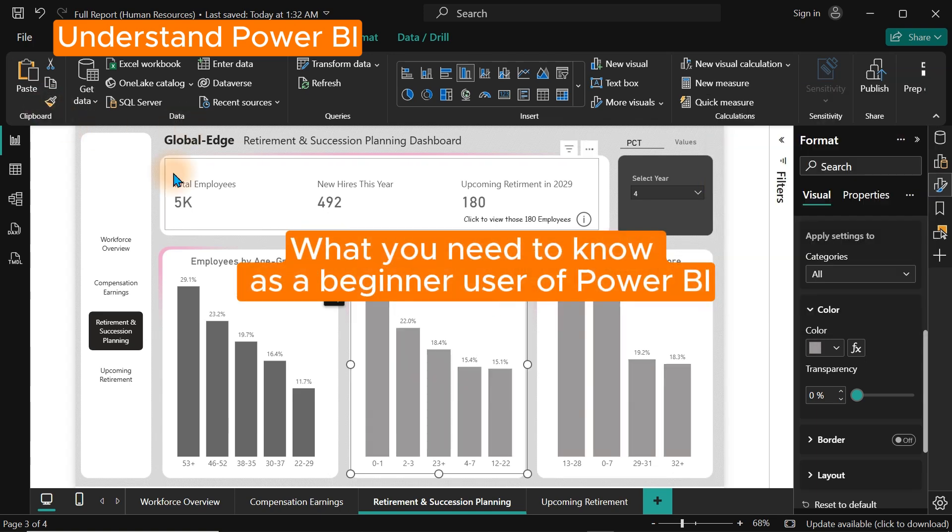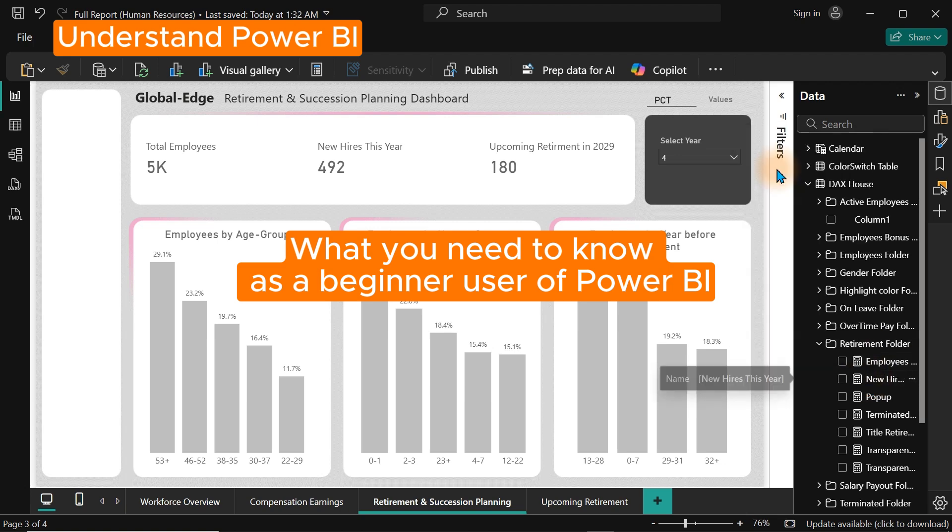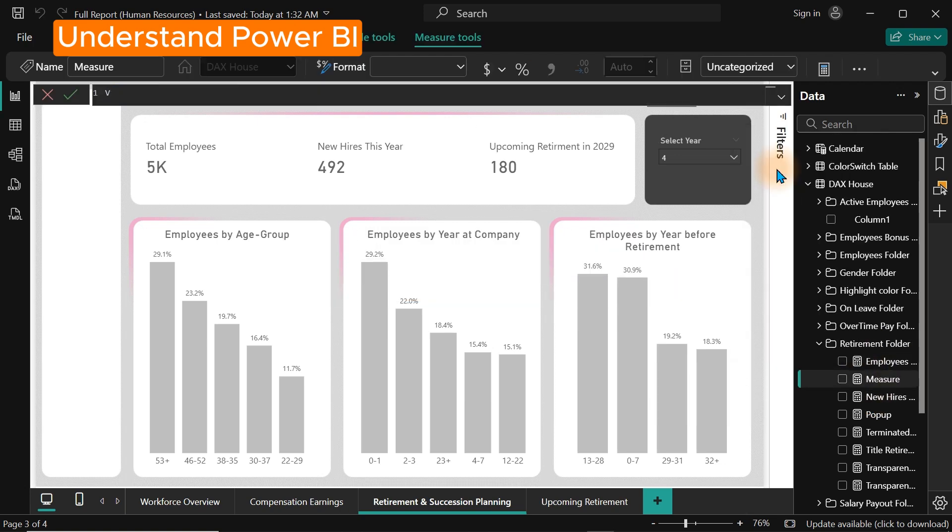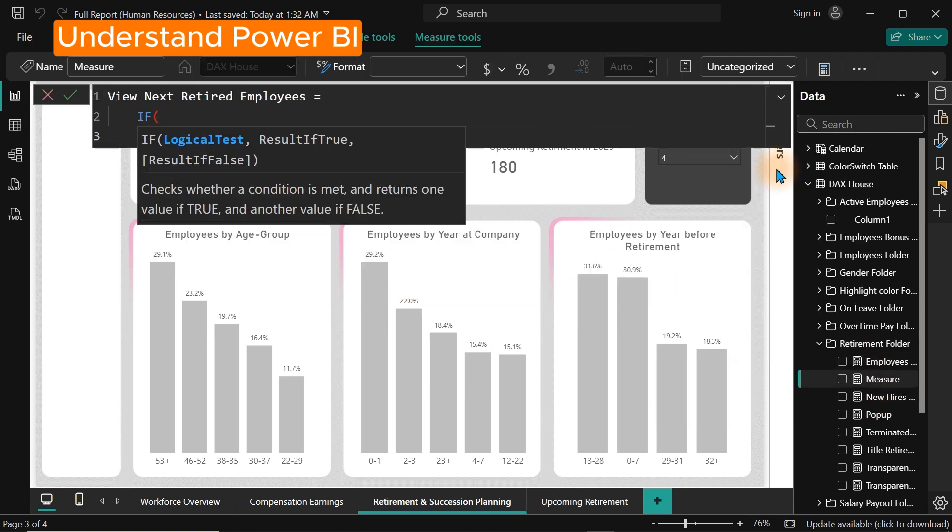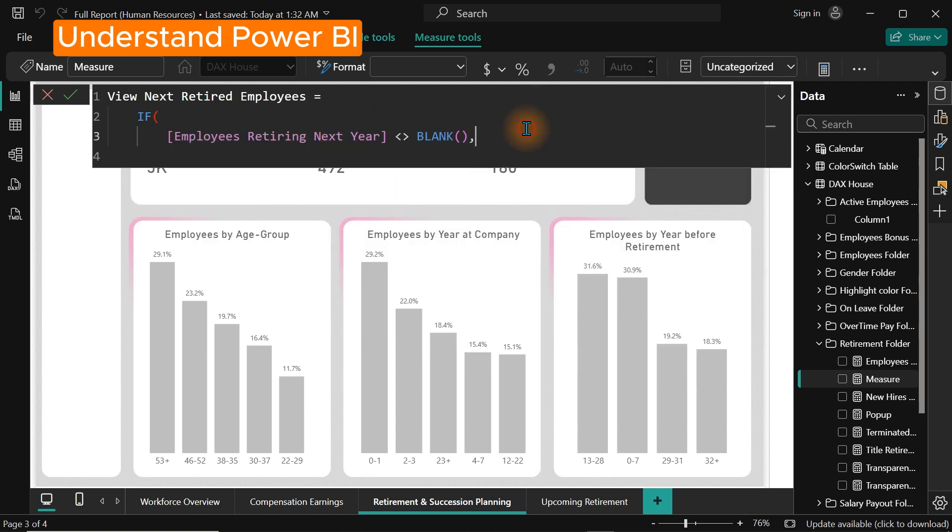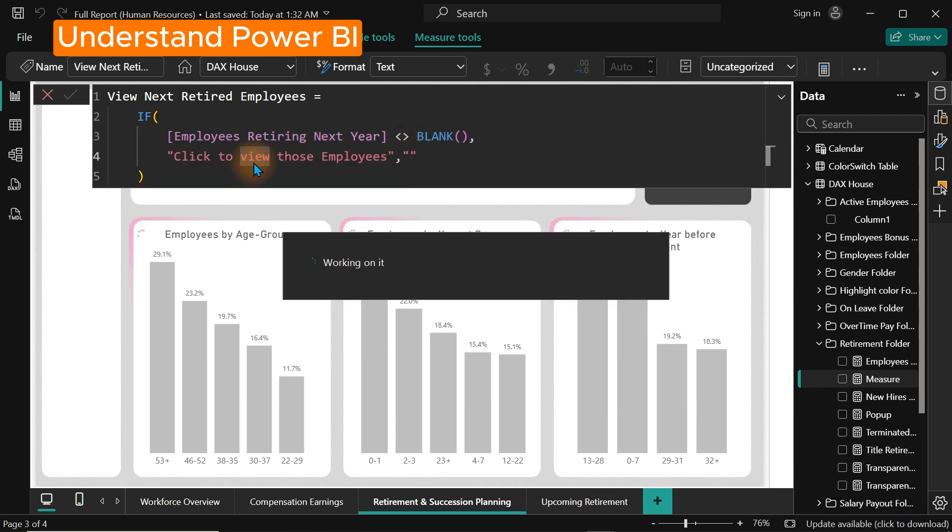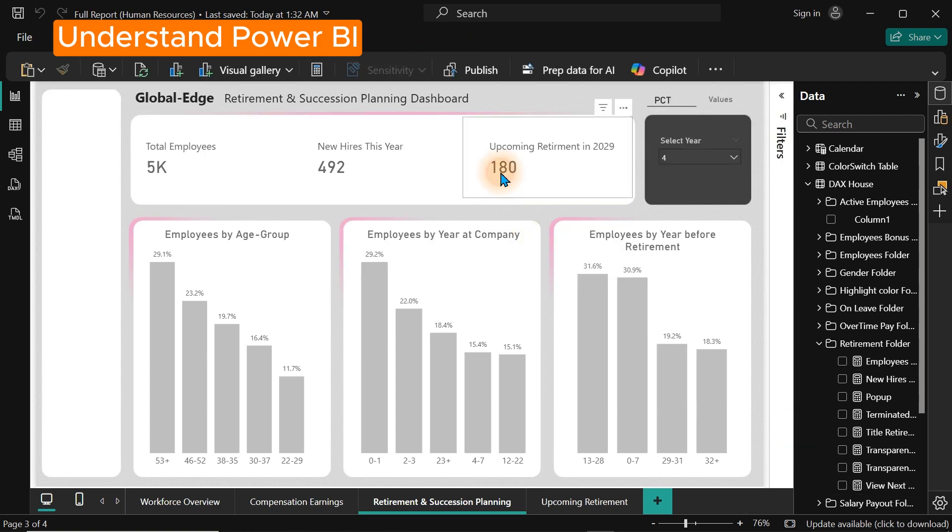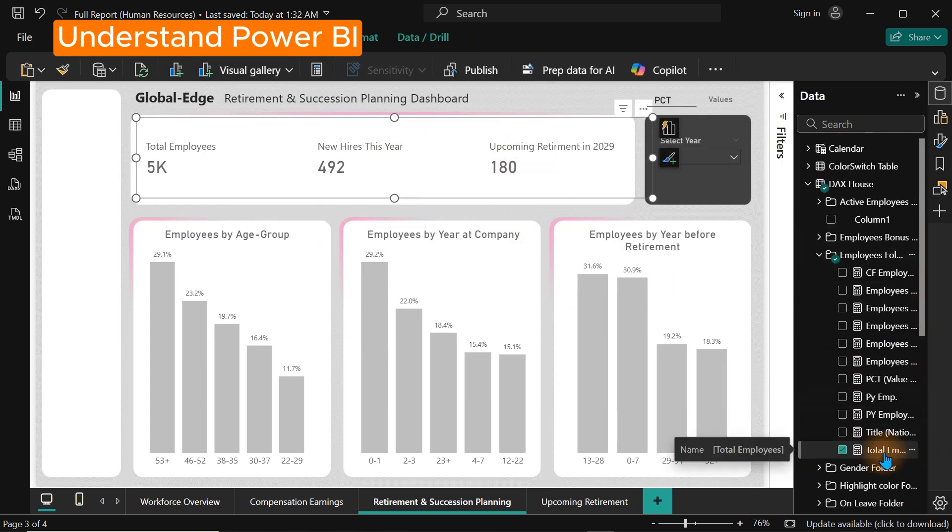So what you need to learn as a beginner: The very first thing you have to learn is how to import data, which I'm going to show you step by step, getting data from Excel or CSV.